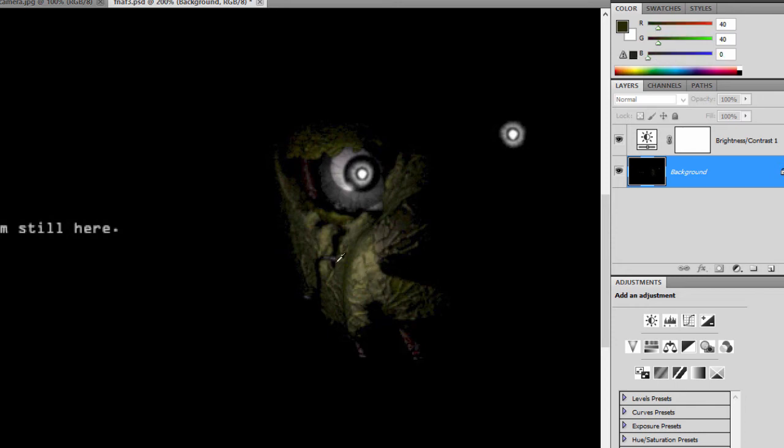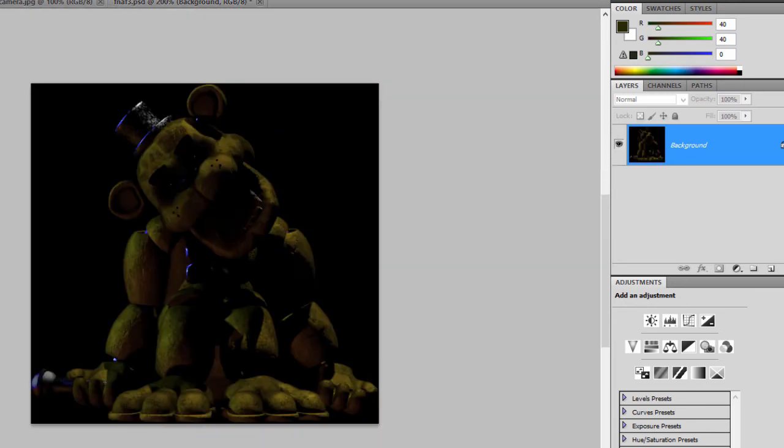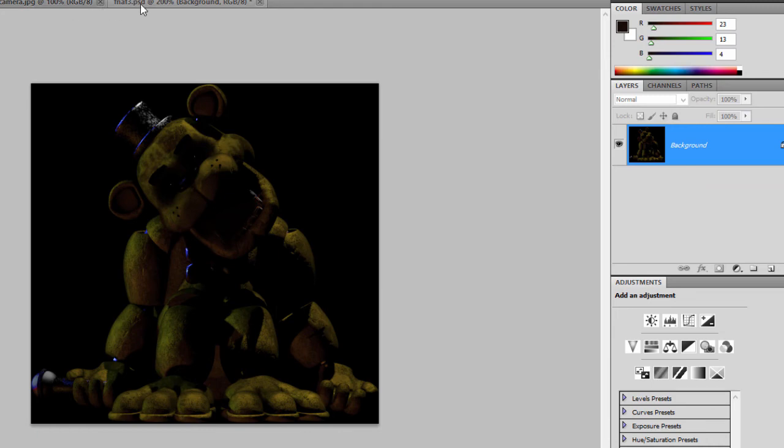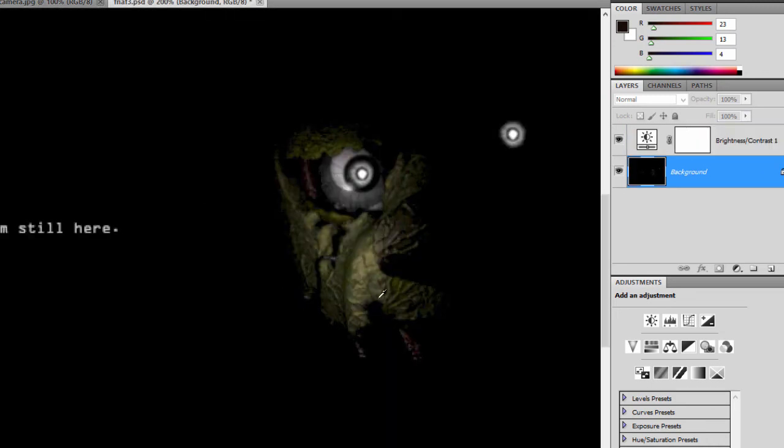Okay, I knew that was too good to be true. So 40 and 40, which is more of an orange tint. 19, 11, and 3. 23, 13, 4. Okay, so that's the colors for Golden Freddy in general.